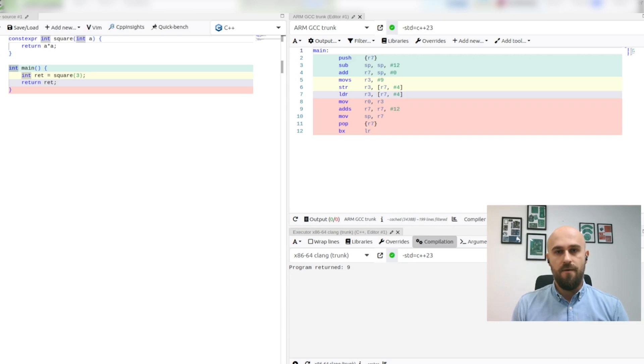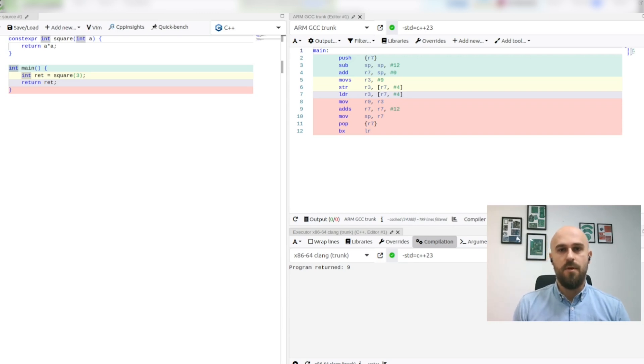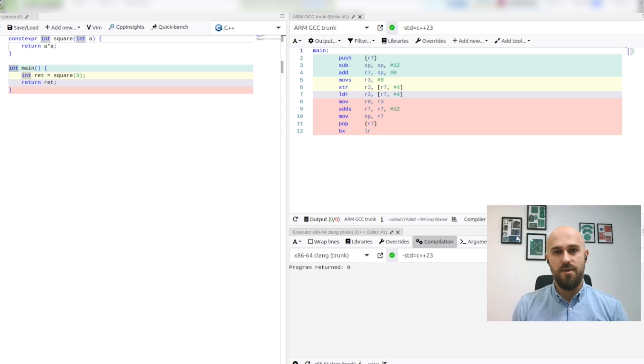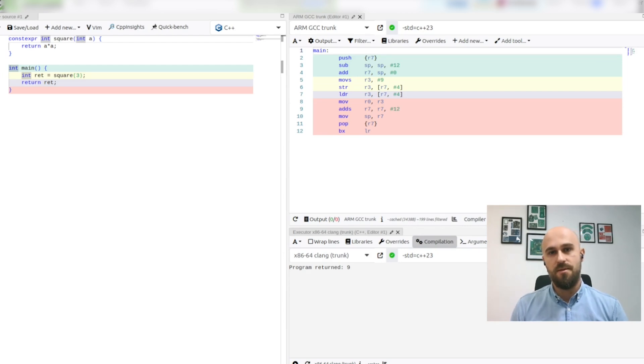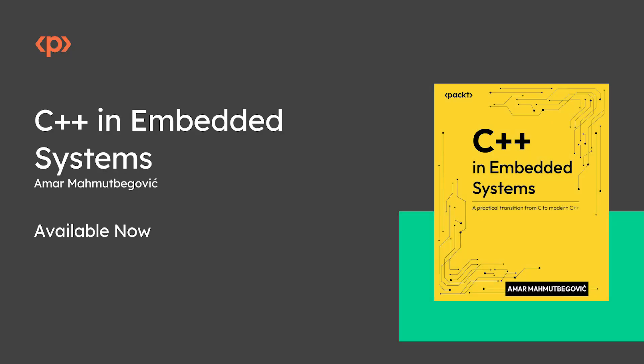If you would like to discover modern C++ and learn how to apply it to write expressive, robust and highly performant code for embedded systems with restricted resources then make sure to read my book.